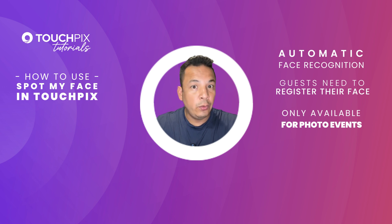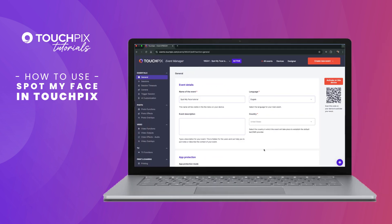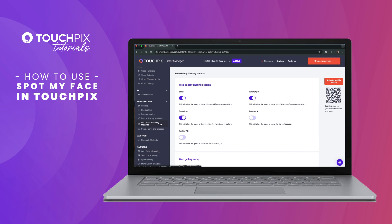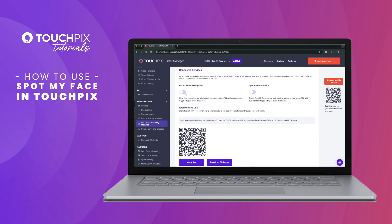If you want to learn how to create a photo booth event, please check out our other tutorial. Once your event is ready, go to Web Gallery Sharing Methods, scroll down to Connected Services, and make sure to enable Access Photo Recognition and the Spot My Face service. You will see a QR code that guests can scan to auto-register their face upon arrival. There is also a link to the Spot My Face gallery which lets users filter the gallery or register for future photo notifications.